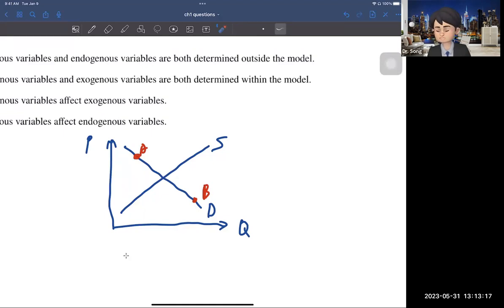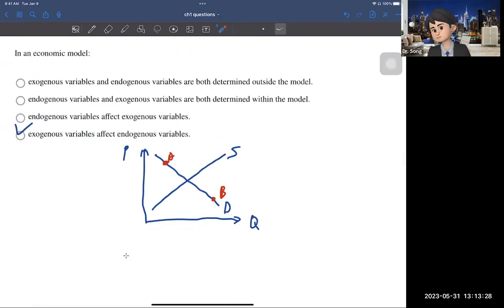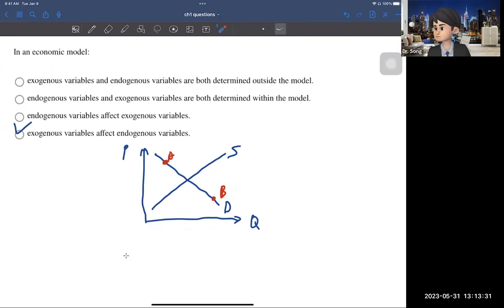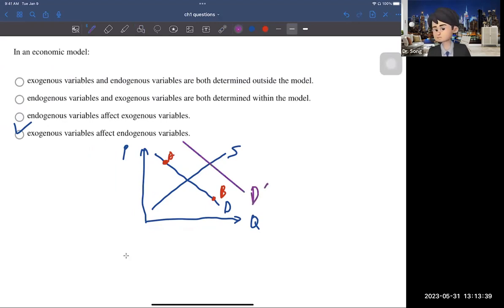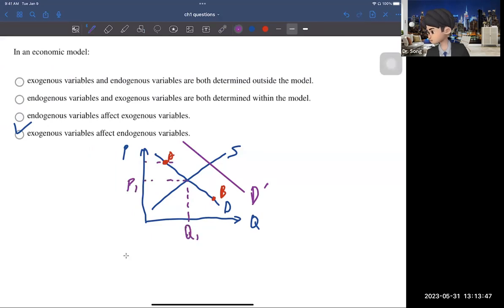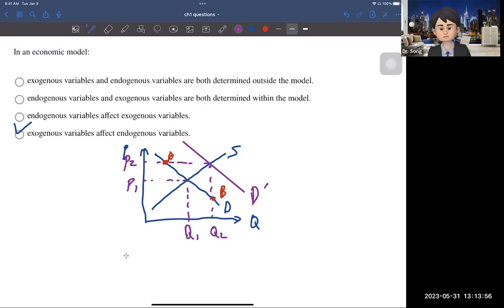On the other hand, something you cannot capture with price and quantity alone is the exogenous variable. For example, the number of consumers. If there's an increase in the number of consumers, the demand curve shifts to the right — more people means higher demand. When the demand curve shifts right, the equilibrium price and equilibrium quantity both increase from P1, Q1 to P2, Q2. So a change in an exogenous variable affects the endogenous variables — price and quantity.